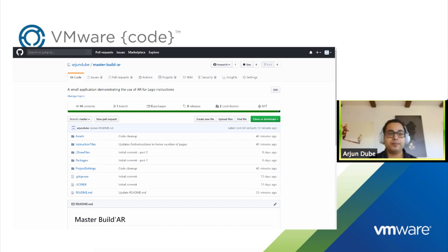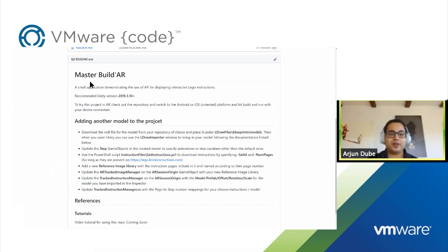This is my personal GitHub page, Arjun Dube, and the project is called Master Build AR. A Lego master builder is someone who is really, really good at making Lego models — the folks who built what you see in Legoland. The idea is that with this app, you too could be a master builder. There are a few instructions here on project setup and how to use it, but I'll be going through all that in the video.